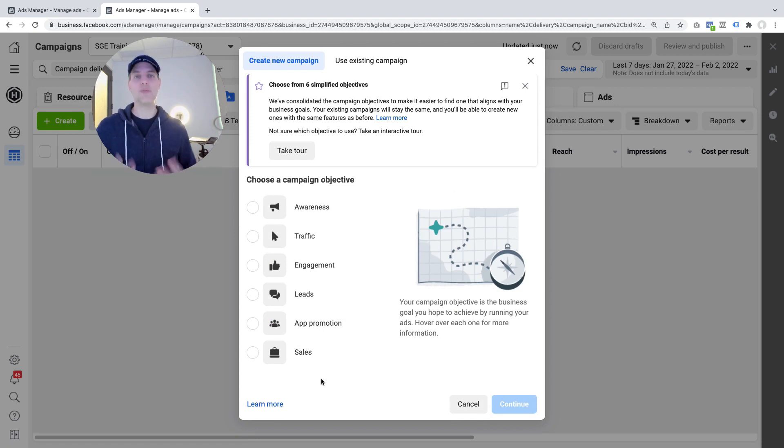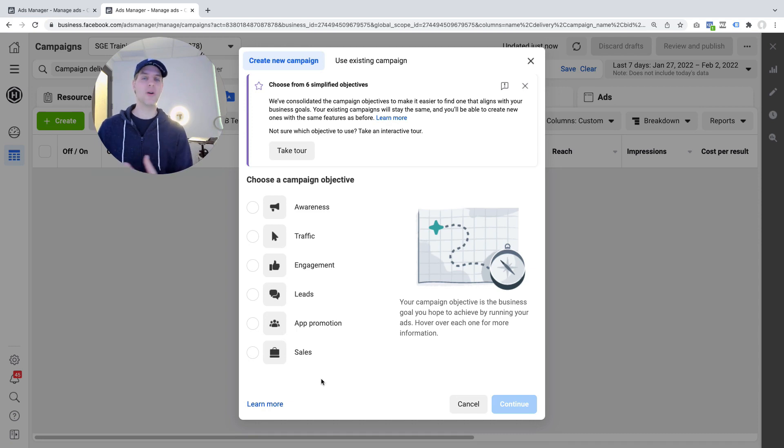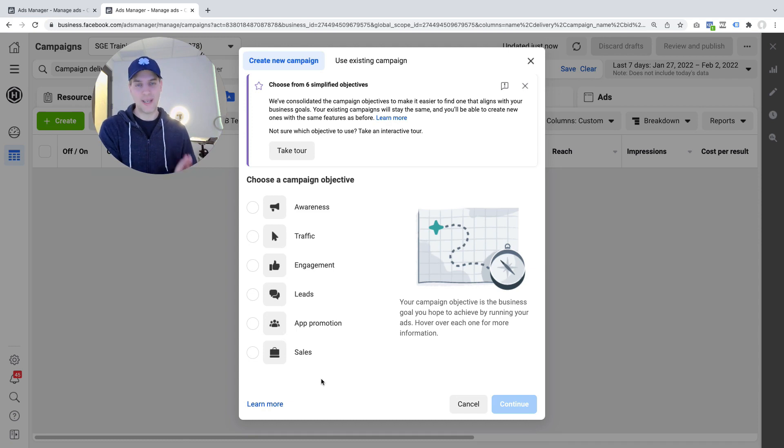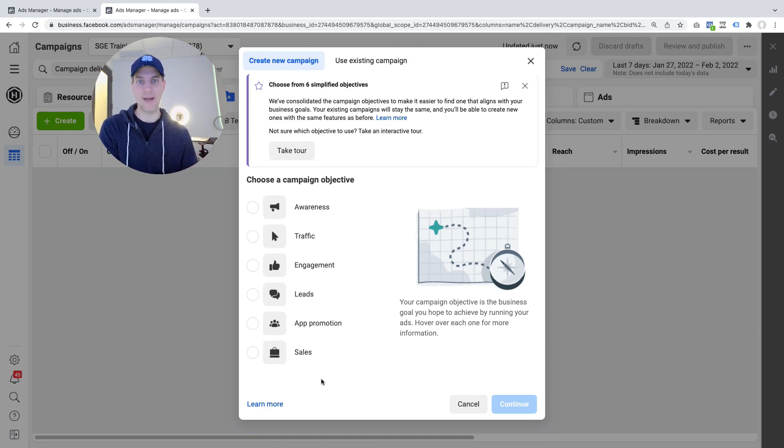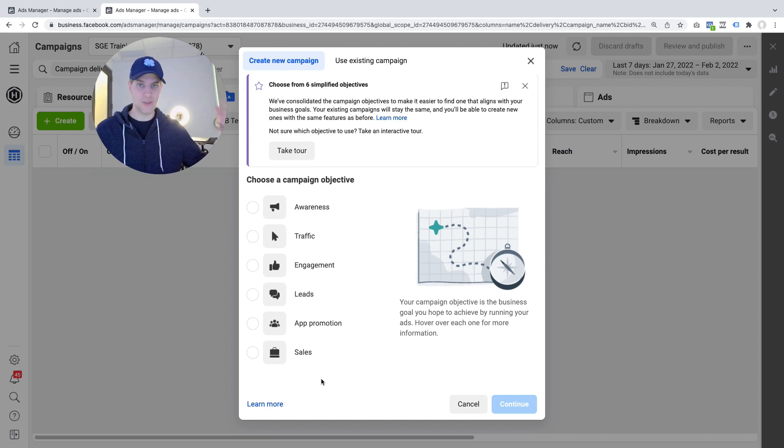Alright, so I think what's happening here is that Facebook's trying to align its language a little more with the typical language used in the marketing world. A conversion campaign is really more of a technical description of the type of campaign that we've been running which is a campaign where the AI optimizes for a particular conversion event to happen.